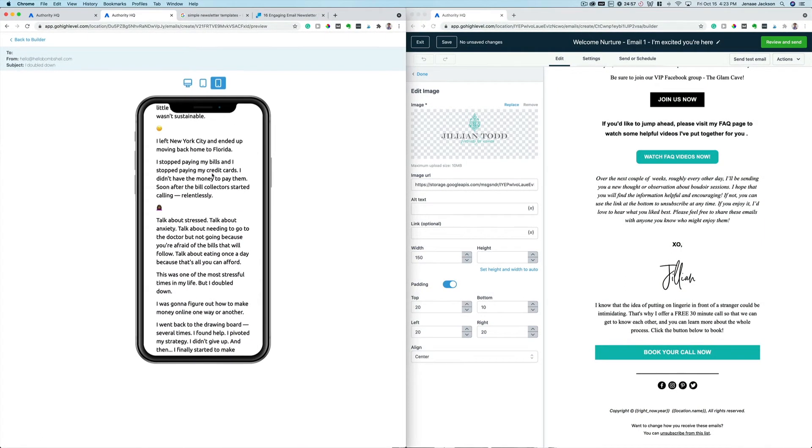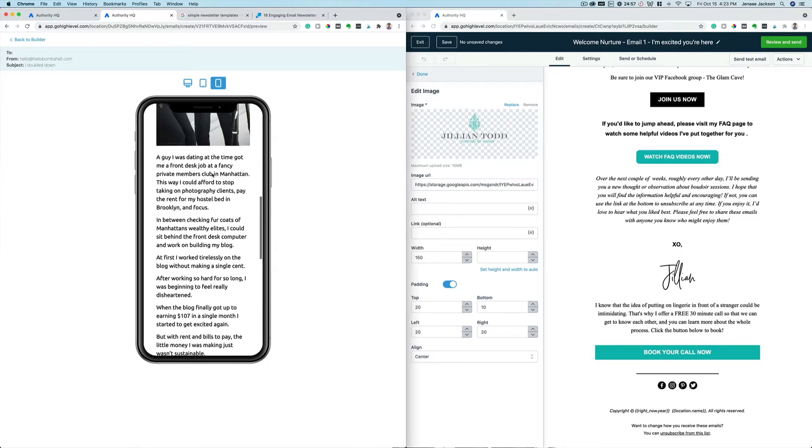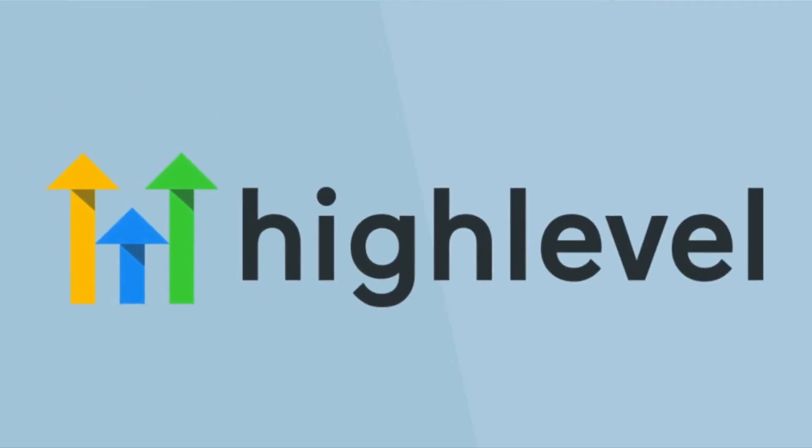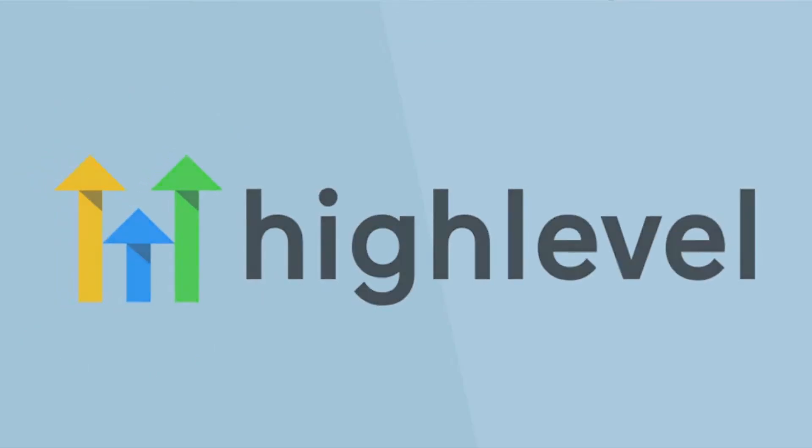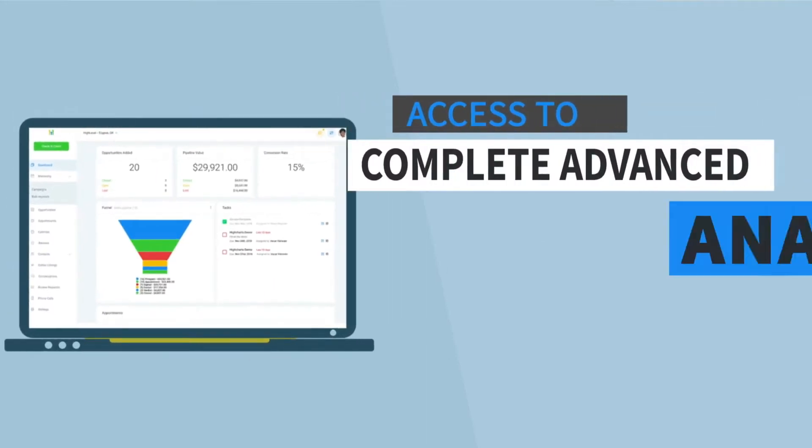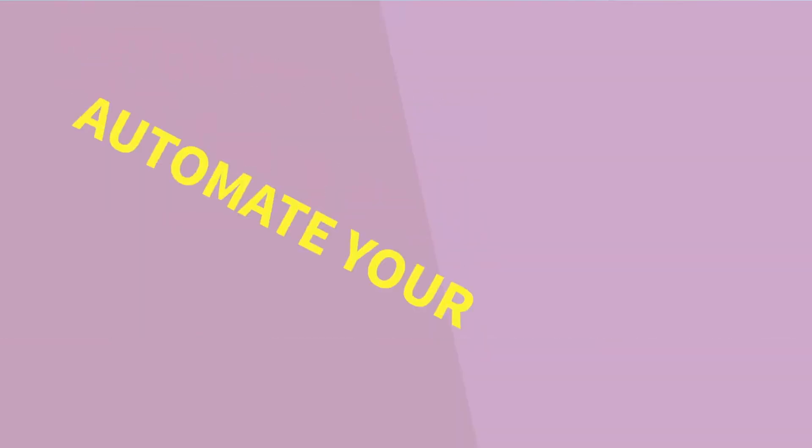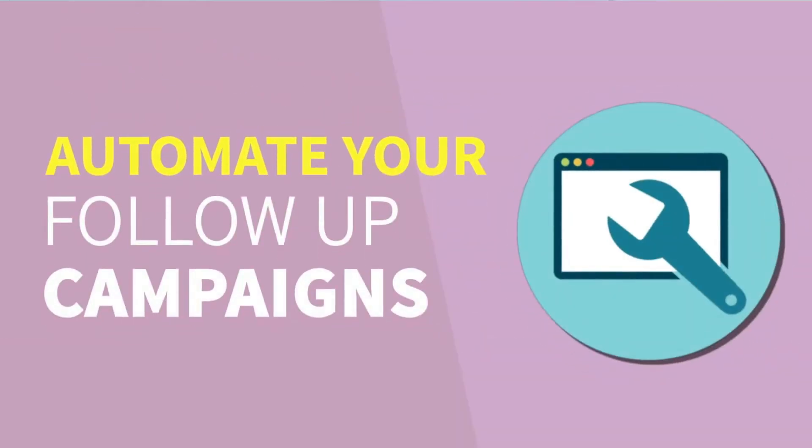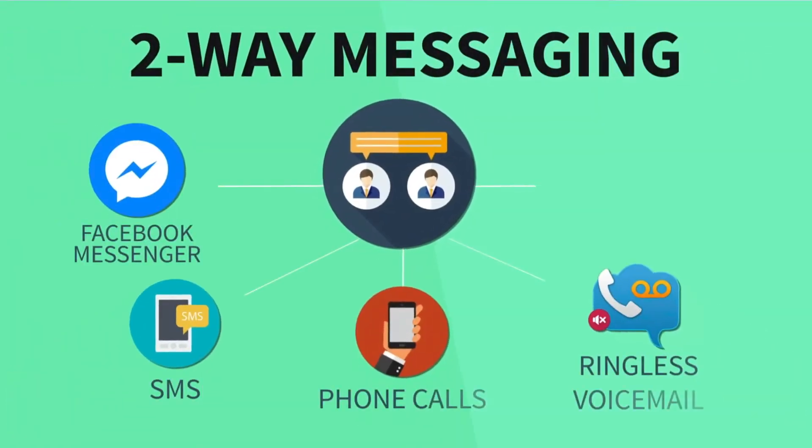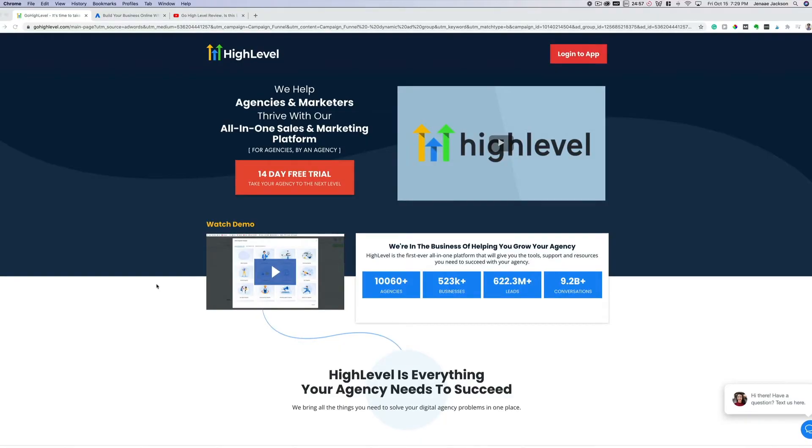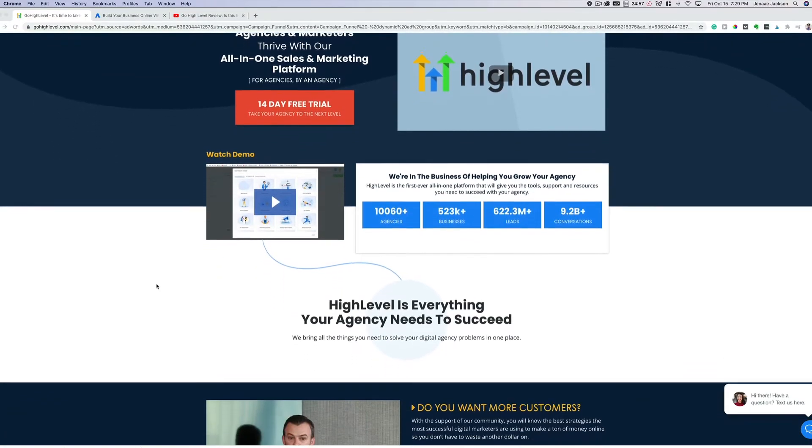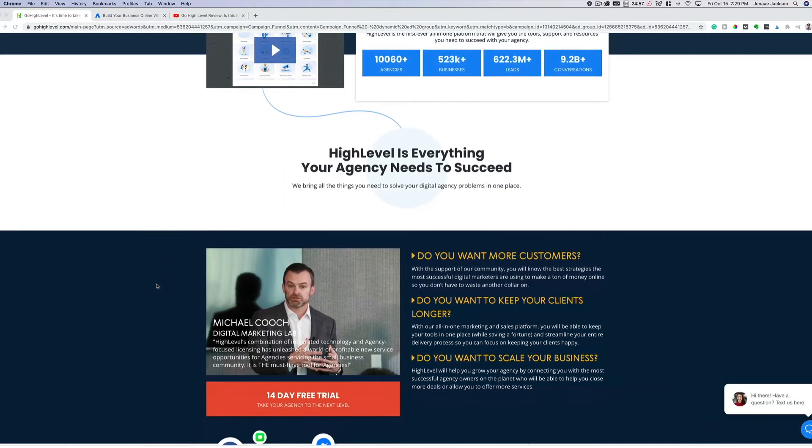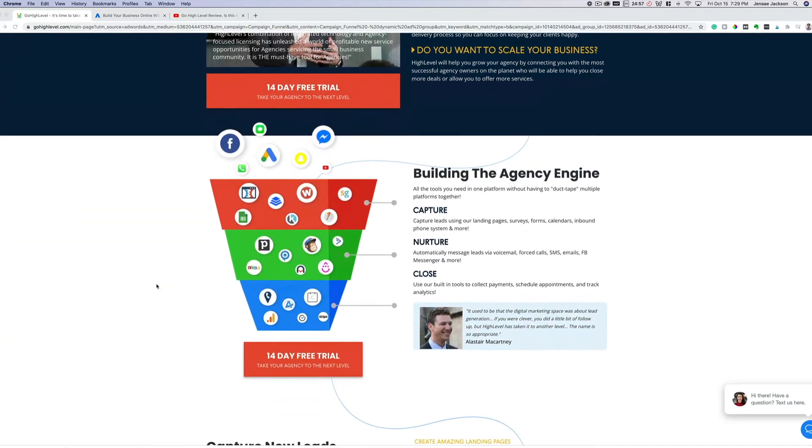If you're not already familiar with Go High Level, it's a software that I personally use and recommend for professional marketers to set up every single business automation that you can imagine, from email marketing, text message marketing, landing pages, funnel pages, pop-ups. You can even install a chat widget feature on your website inside of Go High Level.